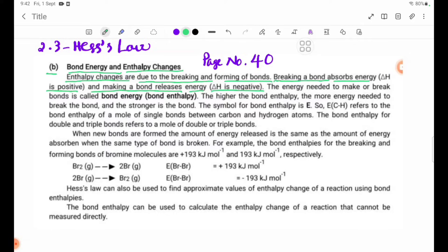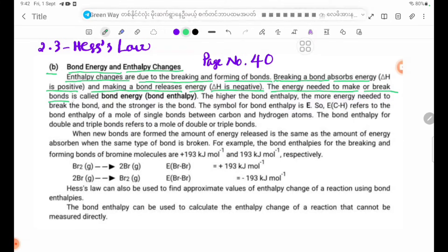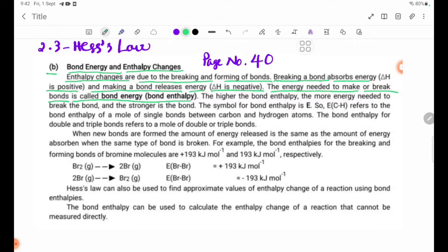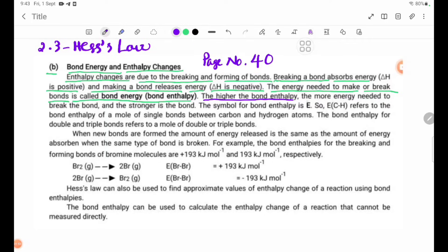The energy needed to make or break bonds is called bond energy or bond enthalpy. The higher the bond enthalpy, the more energy needed to break the bond, and the stronger the bond.